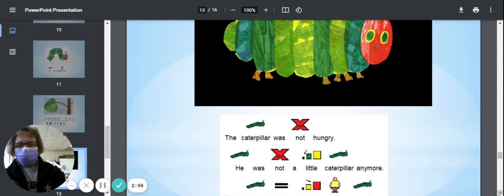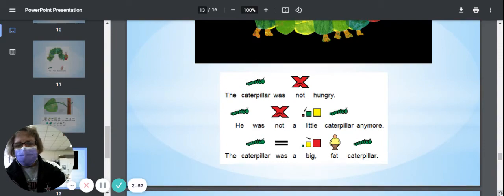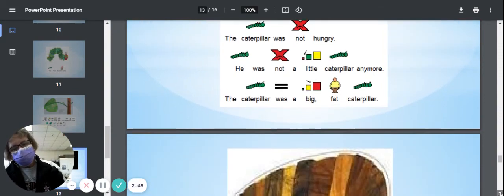The caterpillar was not hungry. He was not a little caterpillar anymore. He was a big, fat caterpillar.